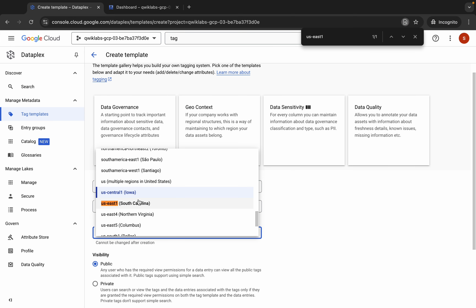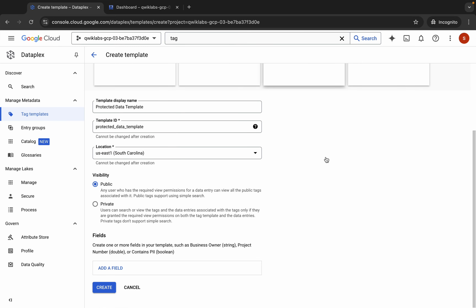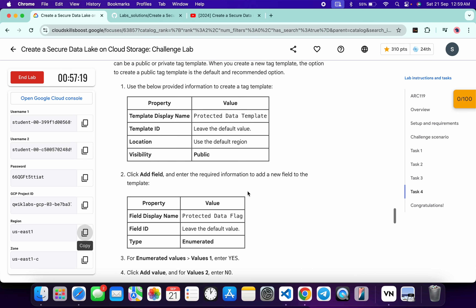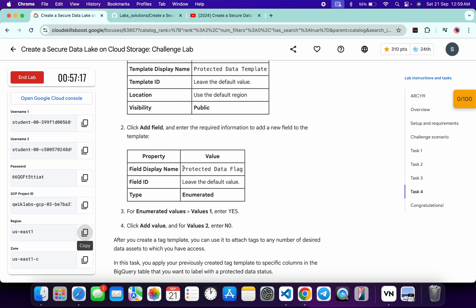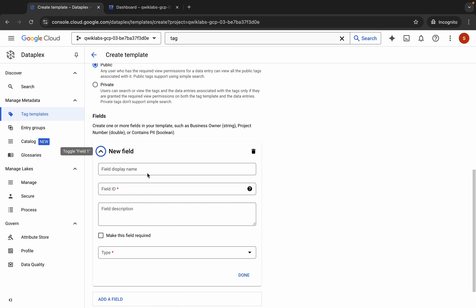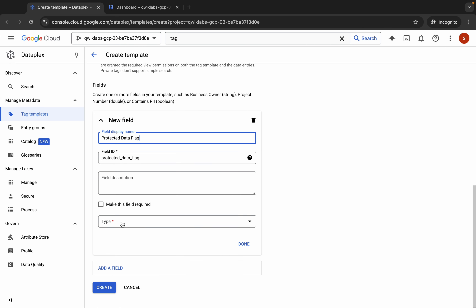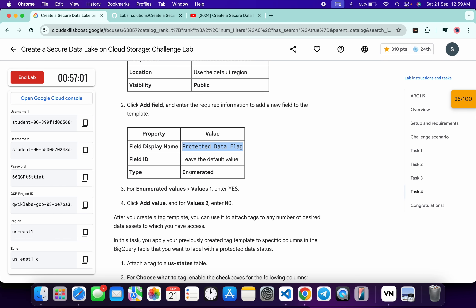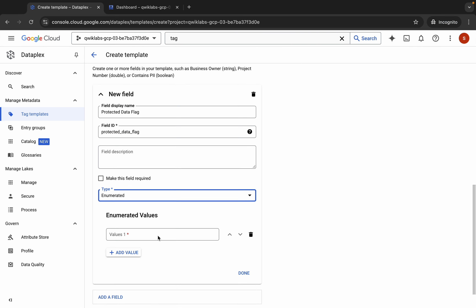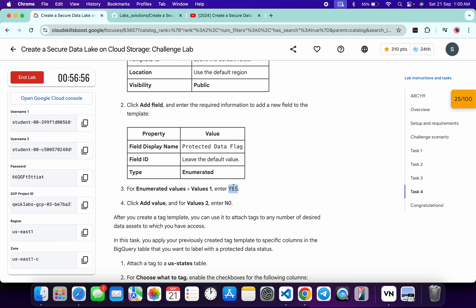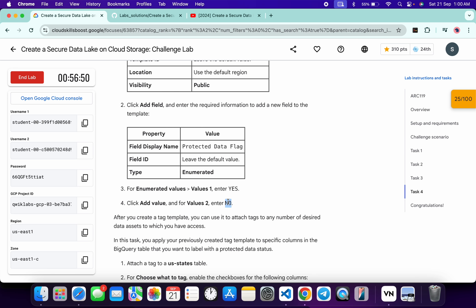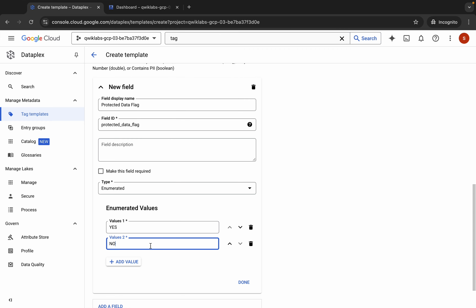Scroll down and you'll see the Field section — click on 'Add Field'. For the field name, scroll down a little, copy the name shown in the lab instructions, and paste it. Then scroll down and click on the Type field. Please pay attention here: for the type, we have to choose 'Enumerated'. For value one, copy 'Yes' and paste it, then click 'Add'. For value two, copy 'No' and paste it.